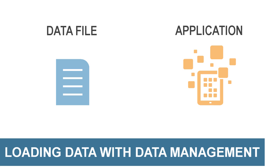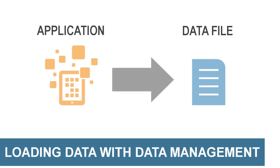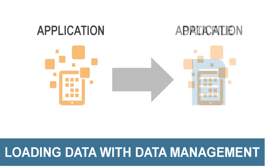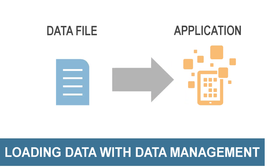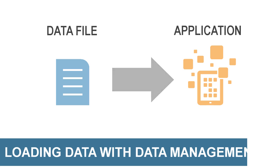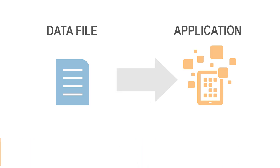With Data Management, you can load data and metadata into an application using a data file, from an application to a data file, or between applications. In this tutorial, I'll be loading data into an Essbase application used to store data for my Oracle Profitability and Cost Management Cloud application.